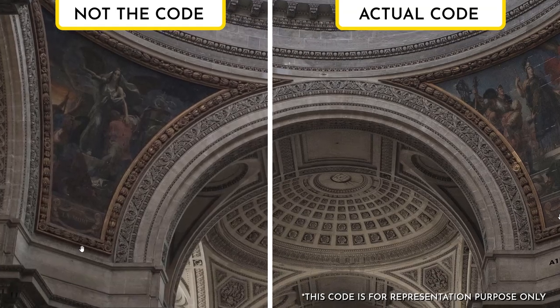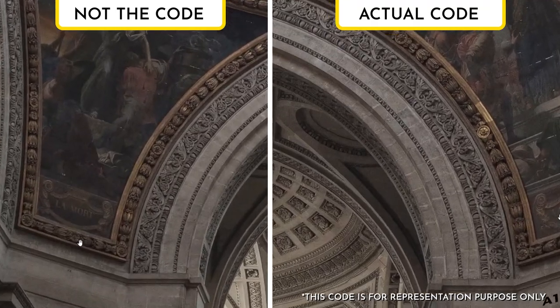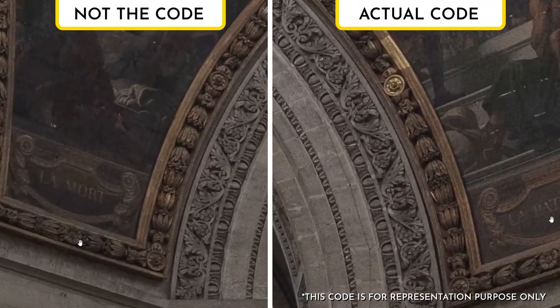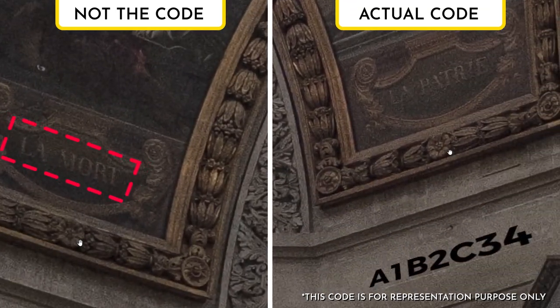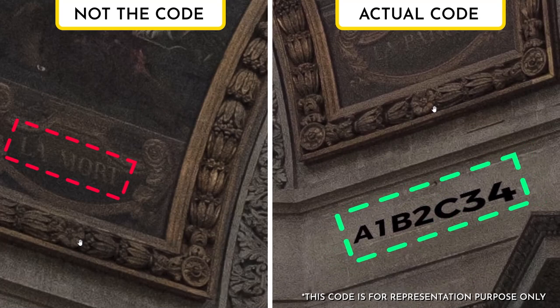If you've entered the code correctly and still don't get the next clue, check again. Maybe that was just a random string of letters.